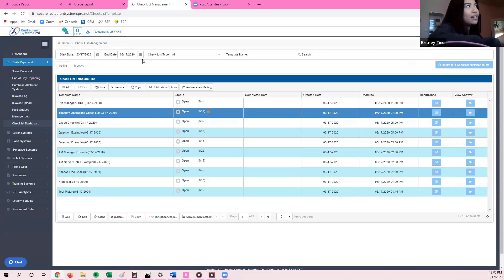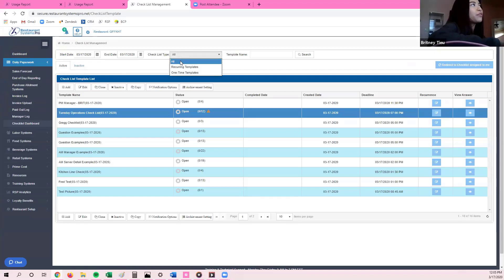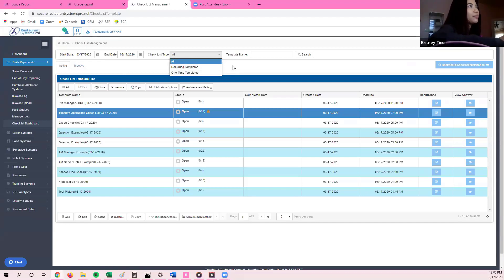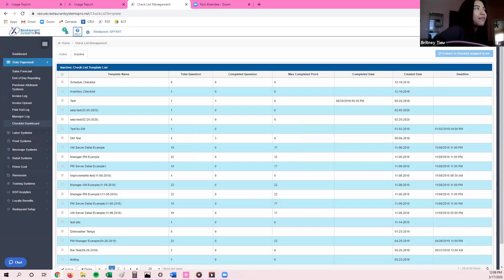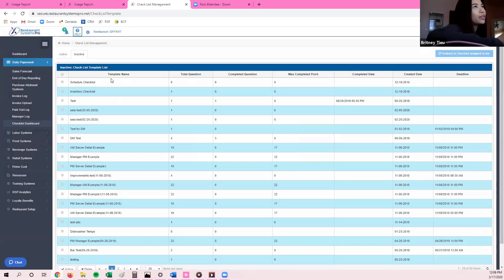Up on the very top, we have the start and end time, and we have a drop-down box that says checklist type. If I click on it, I have the option to filter for all recurring templates or one-time templates. I also have a text box to search for my template name. Below the start date, there's an active and inactive folder. Any checklists that have been deleted aren't permanently deleted — they will always be in the inactive folder.